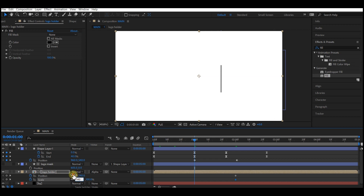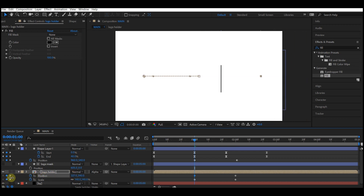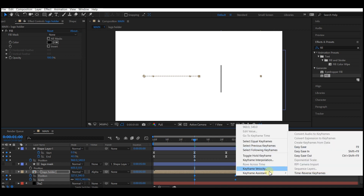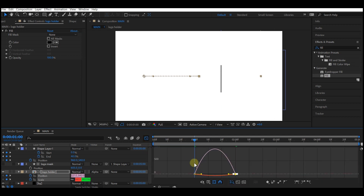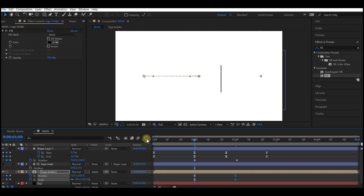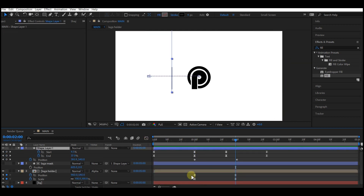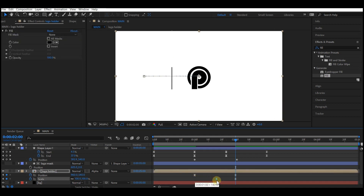Then move your time indicator to one second, set the scale value to 140, and move the position to the far left side of the screen. Select the keyframes, right-click on them, go to Keyframe Assistant, and then Easy Ease. Select these keyframes, switch to your Graph Editor, and make the curves like this.